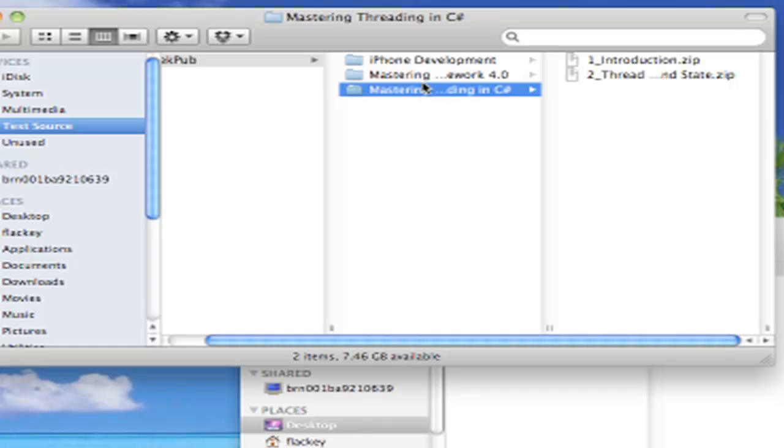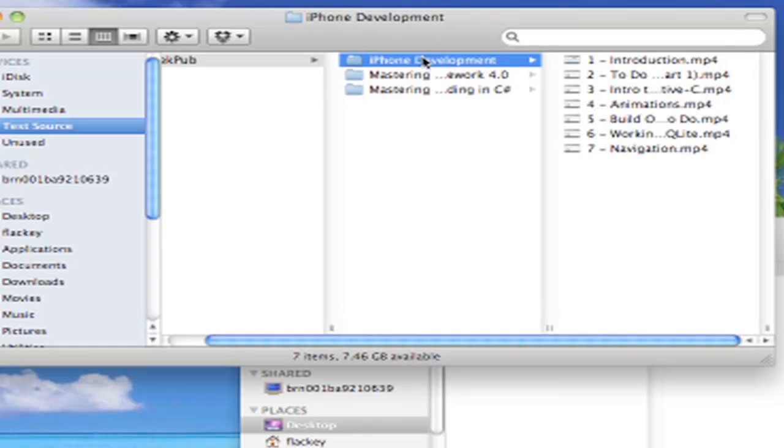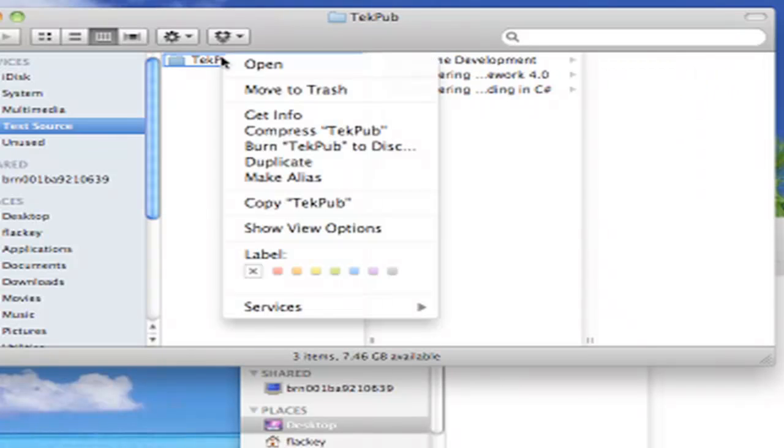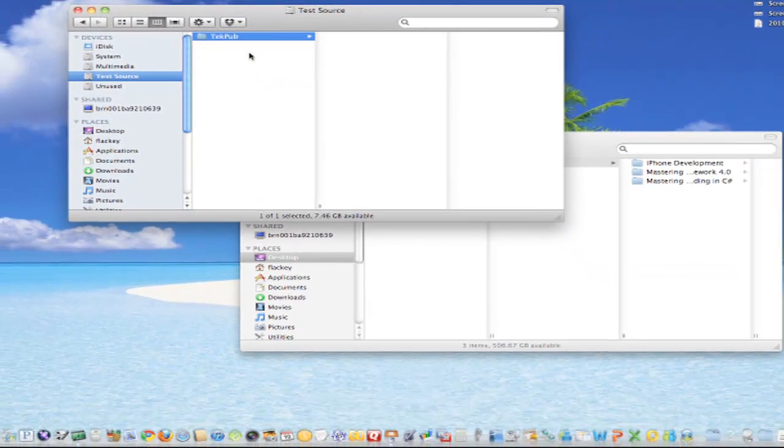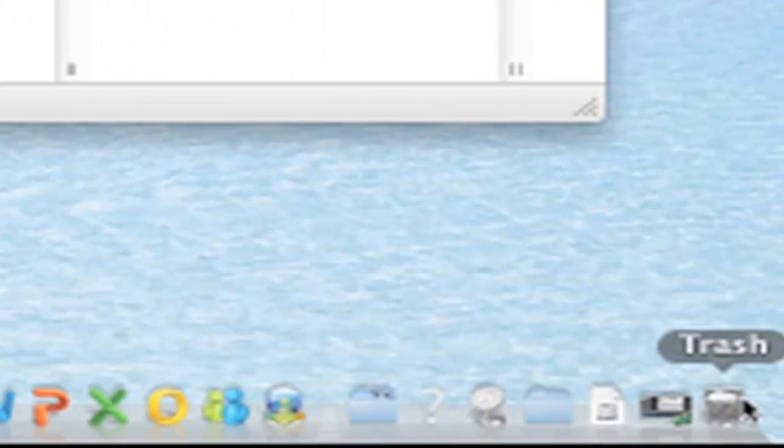As you can see, we have 2 directories of .zip files and 1 directory of .mp4s. Now let's delete those files. The files have been moved to the trash.